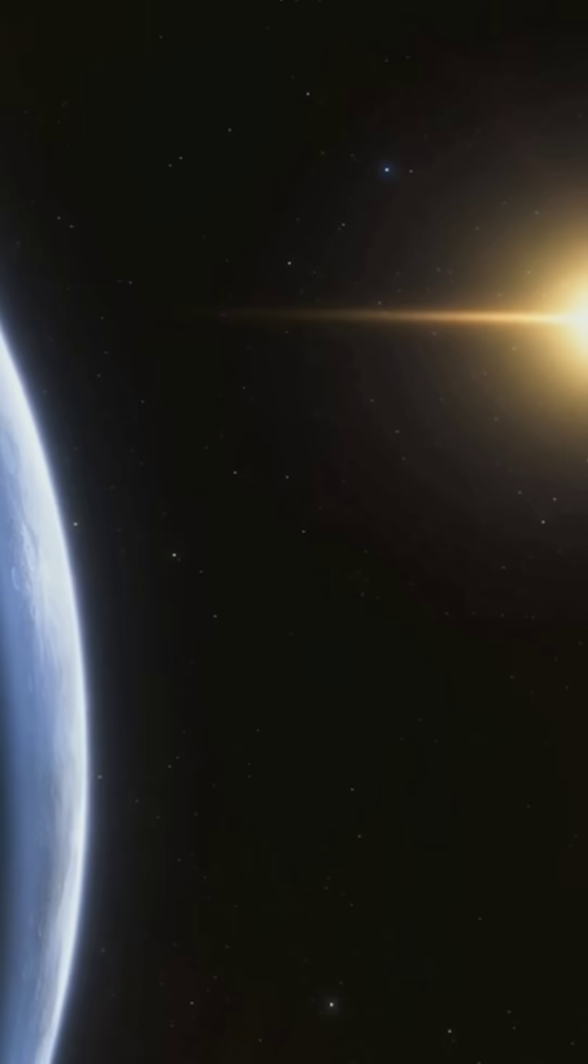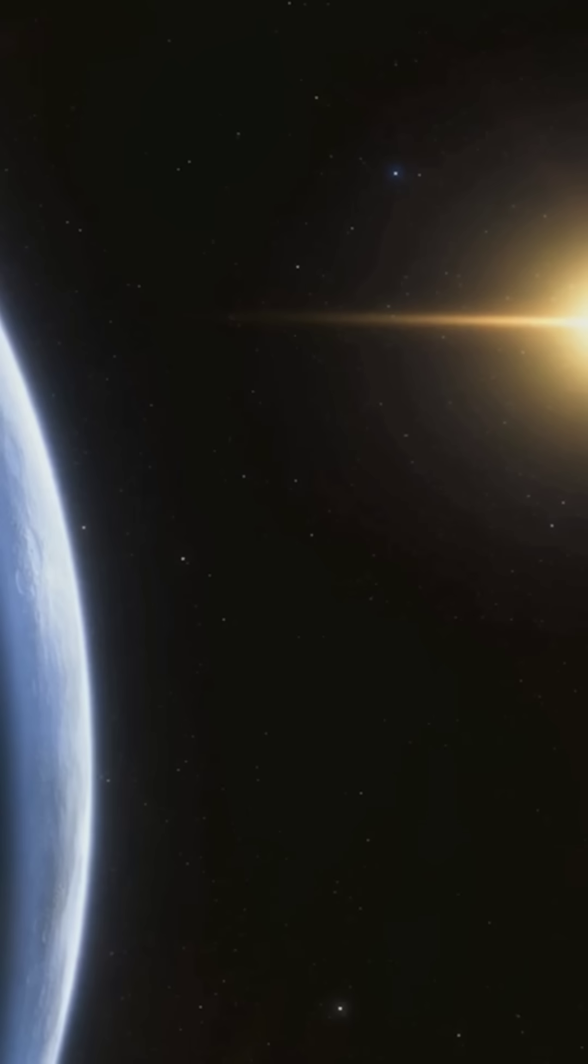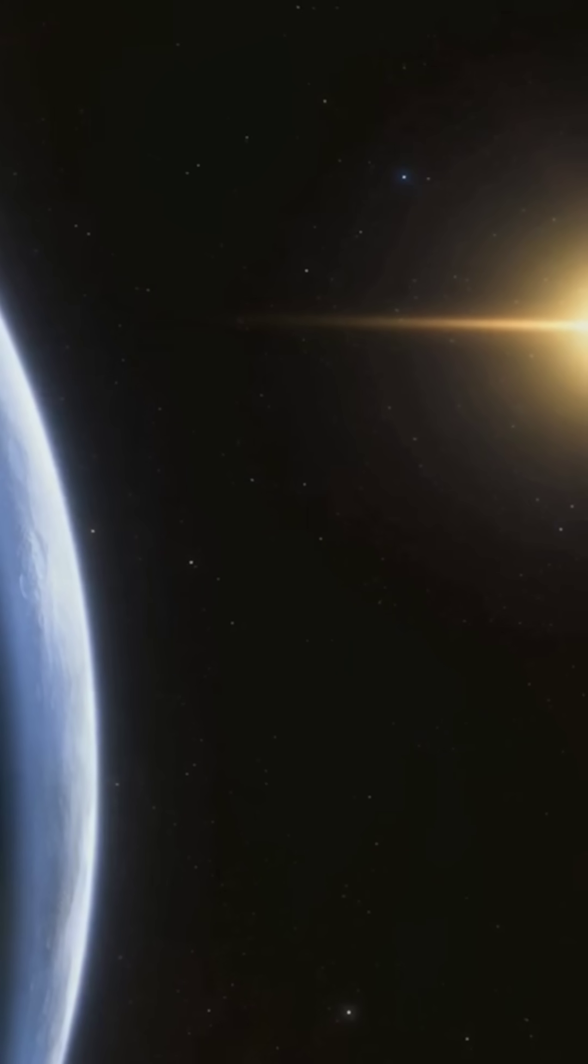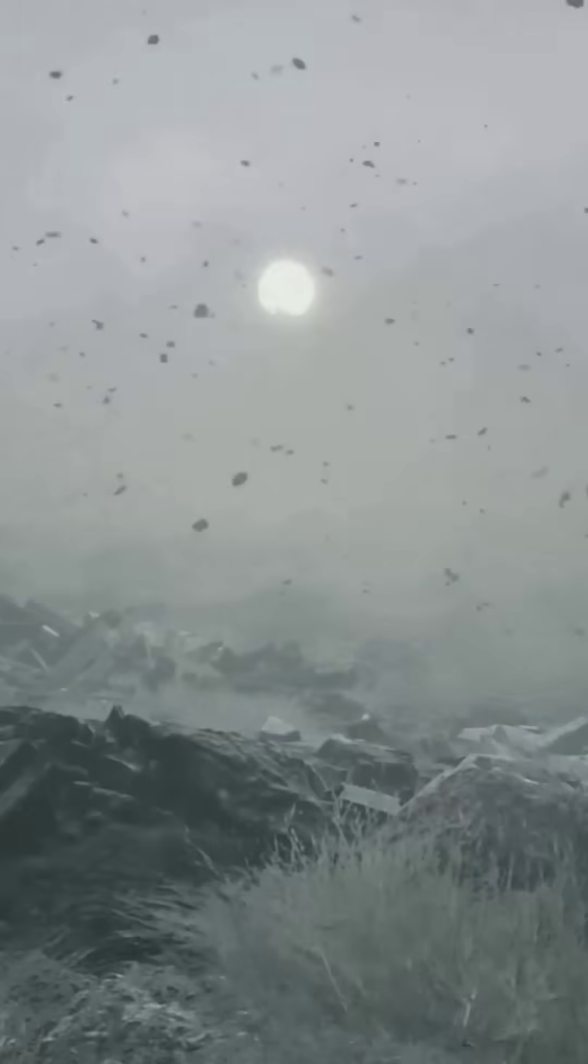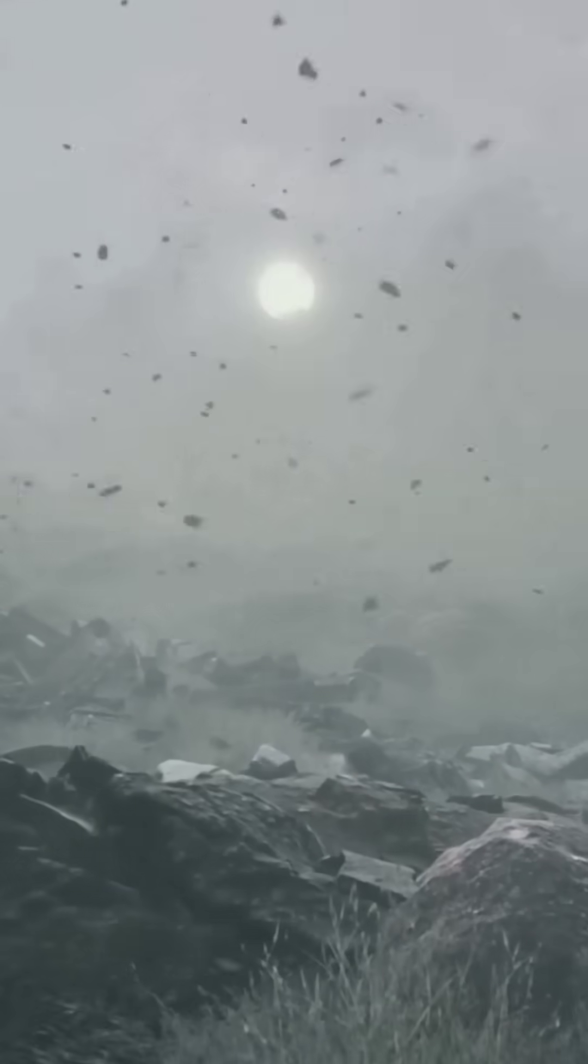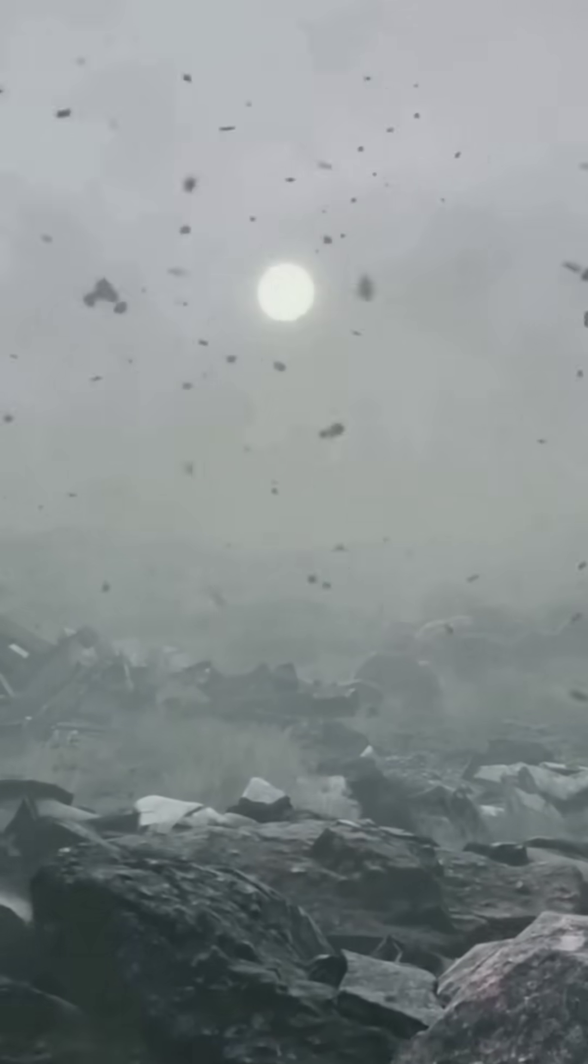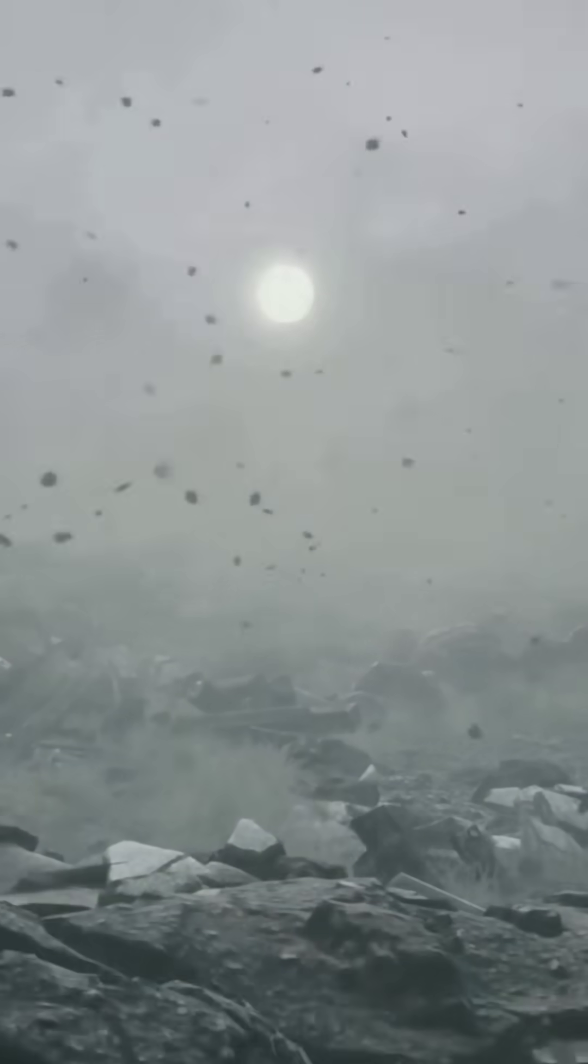This discovery gives us a peek into the extreme and fascinating dynamics of exoplanets. So next time you're caught in a windy day on Earth, just be glad you're not on WASP-121b. Stay curious, space fans.